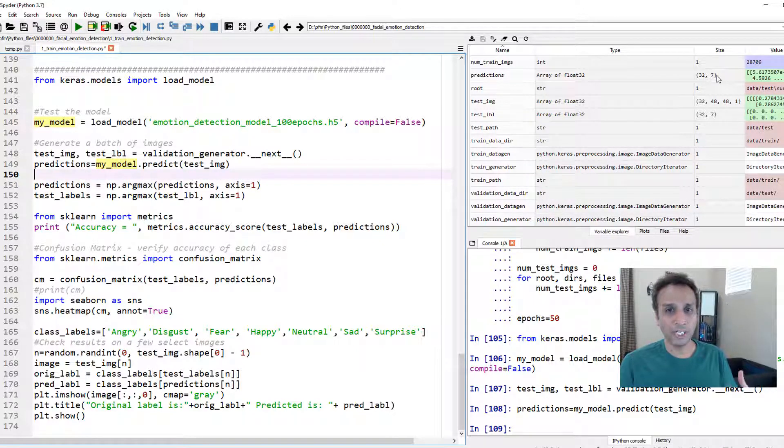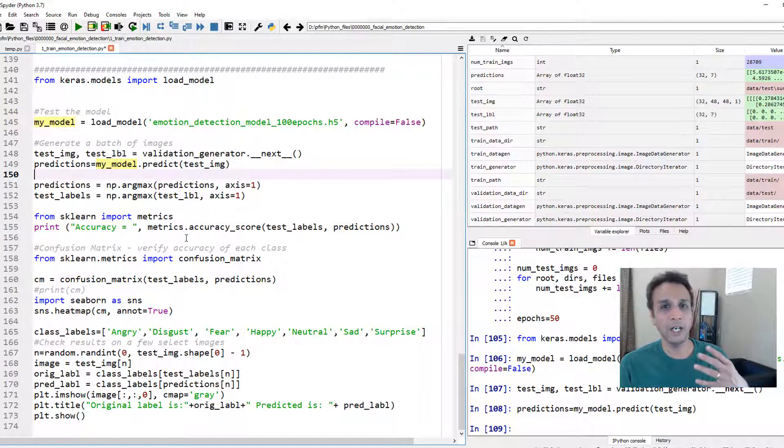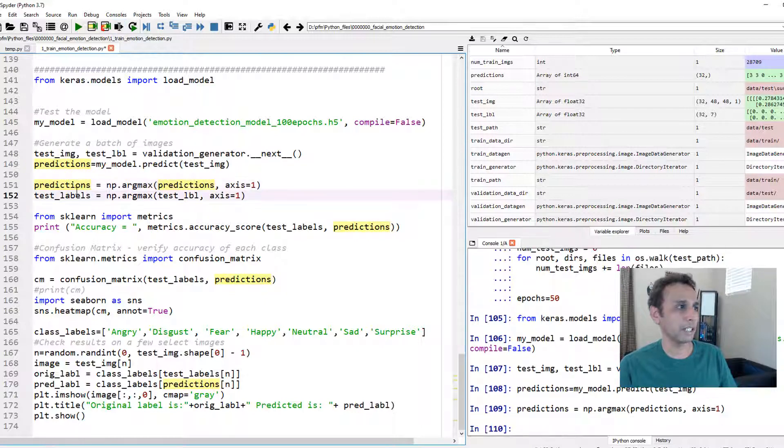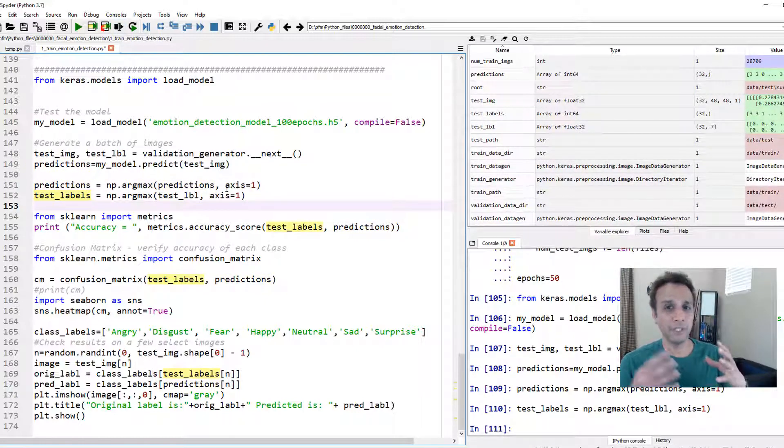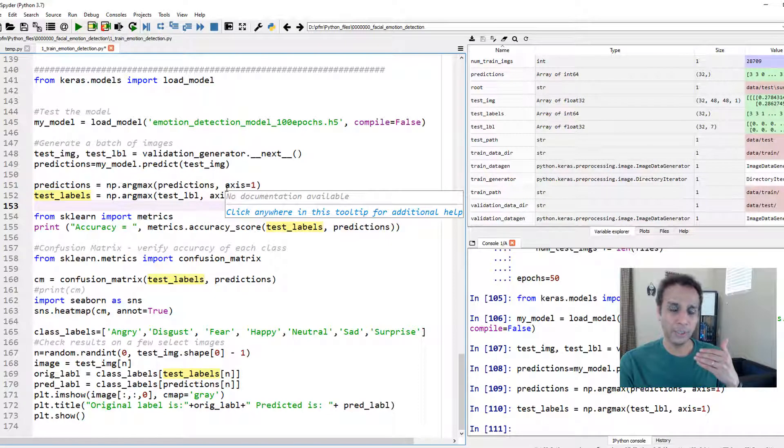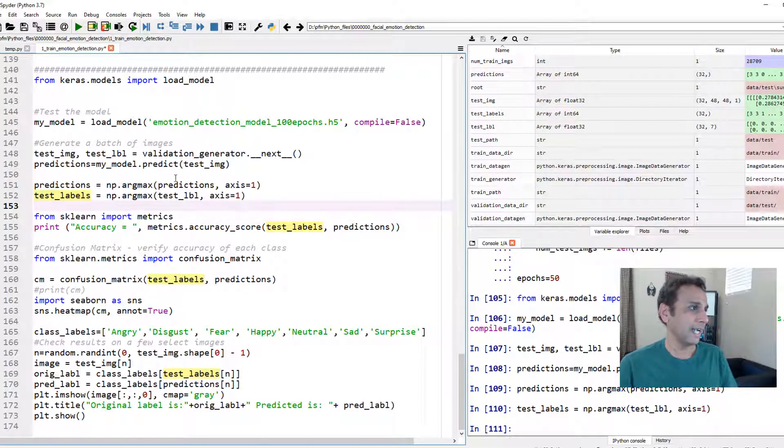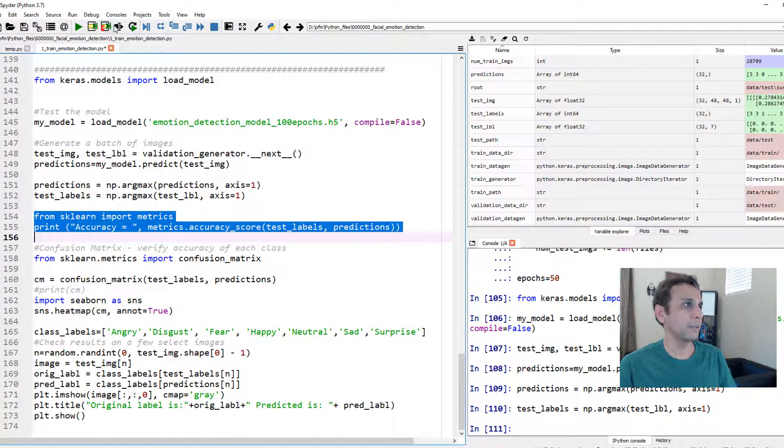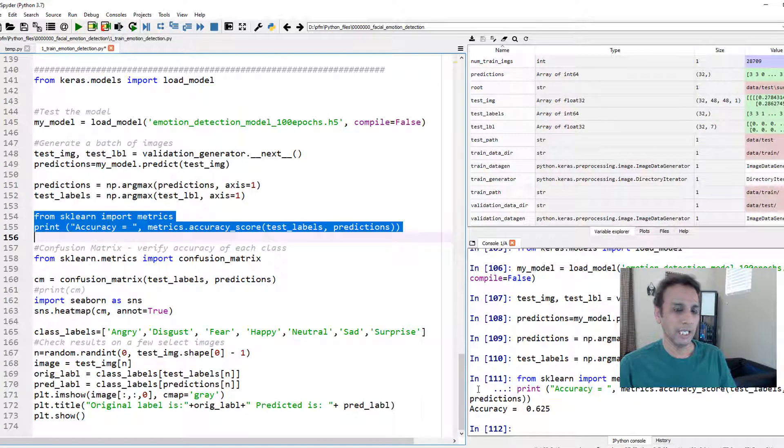And the predictions should be done here yeah we have 32 by 7 why 7 because this is one hot encoded we need to get argmax. That's exactly what we are doing right there for predictions we are going to do argmax for labels we are going to do argmax so it converts from one hot to basically a prediction.